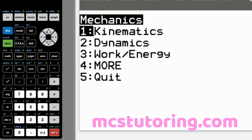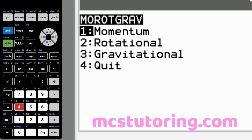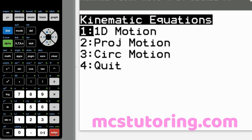The first main menu is mechanics. We've got kinematics, dynamics, work energy, and a more menu. The more menu has Mard Grav — I made a joke about that guy being Eastern European — and we've got momentum, rotational, and gravitational there. So let's go to kinematics to start off with.